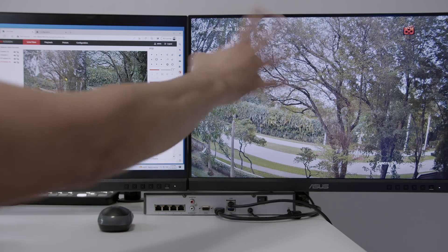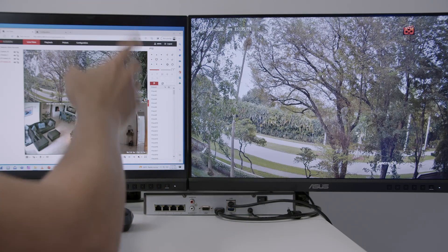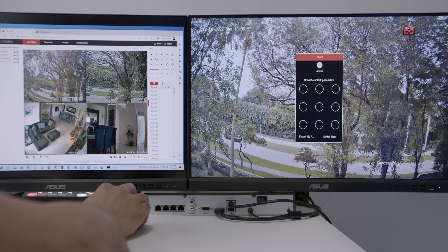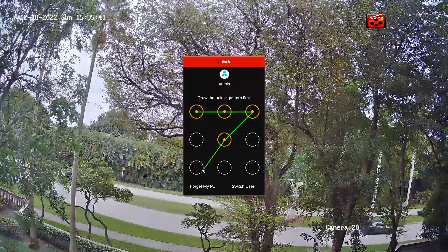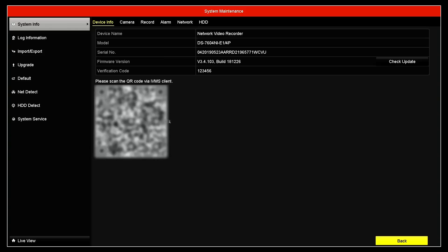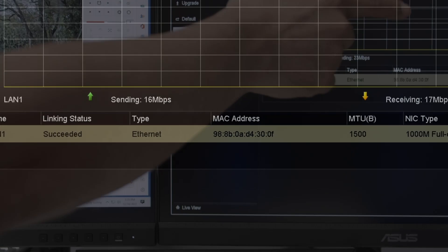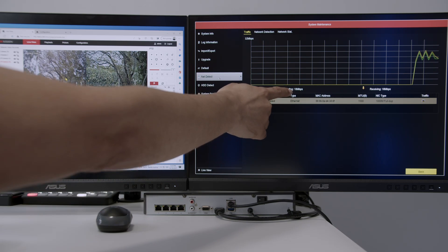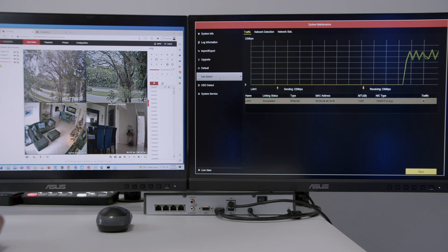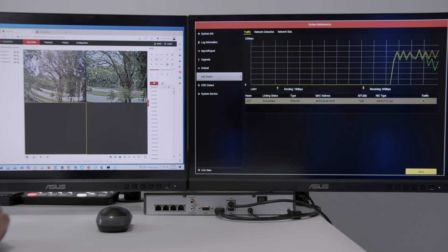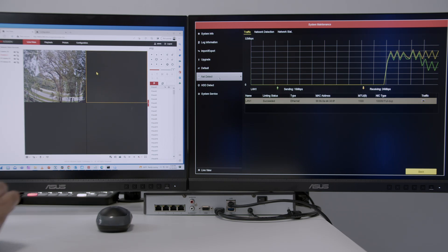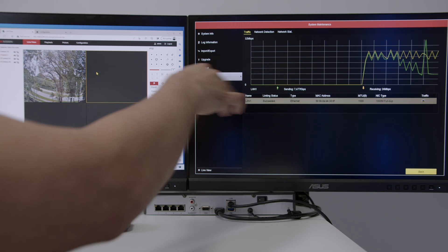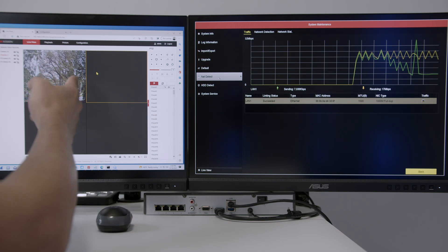I have the NVR working and now I can measure the bandwidth. What affects bandwidth is basically the resolution. To get to Net Detect, you just right-click, go to the menu, draw your pattern to log in, and under Maintenance you'll see Net Detect. It starts measuring receiving and sending again. When I remove cameras — sending is currently 18 megabits per second — let's start removing cameras: disable the first, the second, and the third. The green graph starts going down. There's a spike for some reason — sometimes there's more motion in front of the camera — but then it's going down.